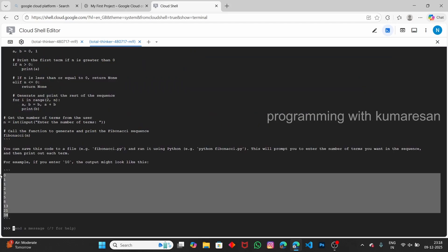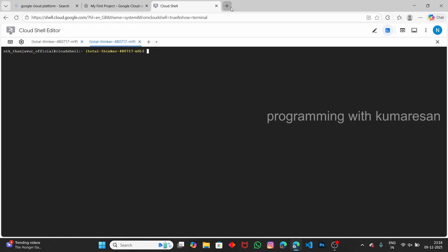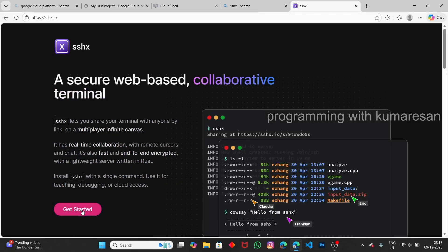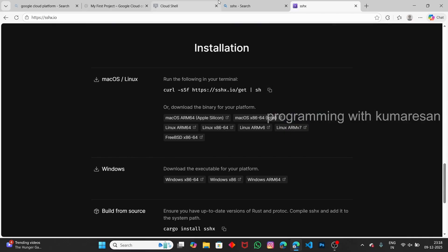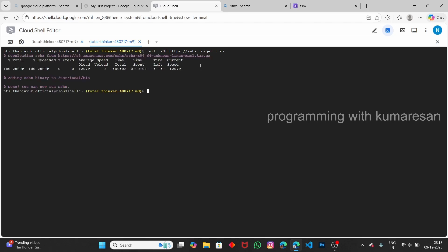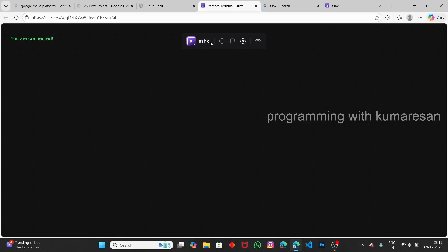Now let's move on to SSH access using sshx. End the Ollama server and open a new tab. Type 'sshx' — this is the website. Install it by clicking 'Get Started,' copying the Linux command, pasting it in the terminal, and pressing Enter. After sshx installs, type 'sshx' to start the server — it gives a URL. Click that URL and it opens the sshx web interface where you enter your name.